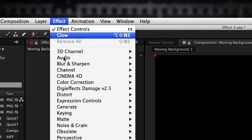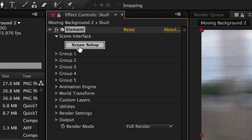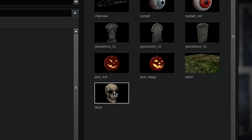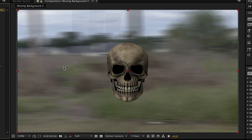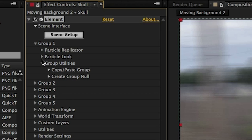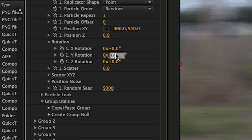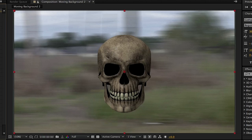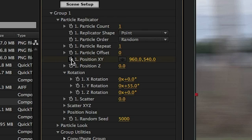Go to Effect, Video Copilot Element and click on the Scene Setup button. I selected the Skull model and hit OK. As you can see, the skull is ready to go in After Effects, really quick and really simple. In the Particle Replicator area, scale the skull up to around 13 or so and rotate it on its Y-axis to 55. This will change later, but I needed to see how it's going to look as we're working on it. Go to the start of your composition, create a keyframe, and move the skull backwards.